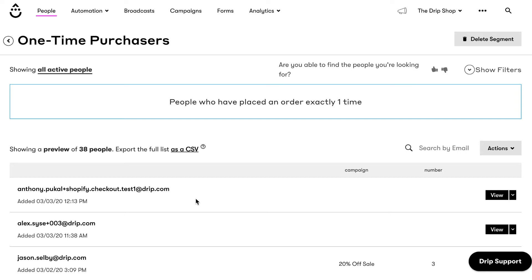Dynamic segments ensure that when we create lists of people to send an email, we don't send irrelevant information to people on those lists. At Drip, we believe that the key to success is sending the right message to the right person at the right time.